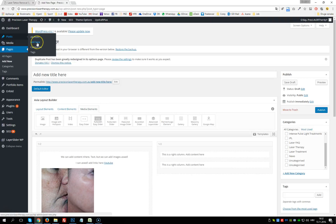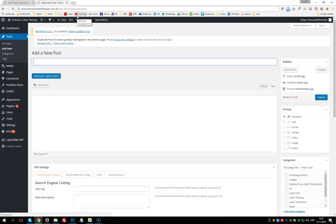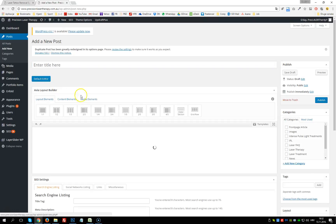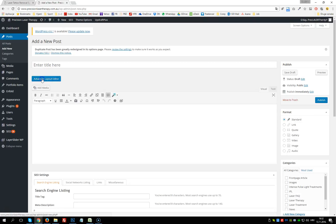Now let's go to Posts and add a new post. As you can see it's basically the same interface — there's just a new setting here called Format. We can again open the Advanced Layout Editor and style our post with it.